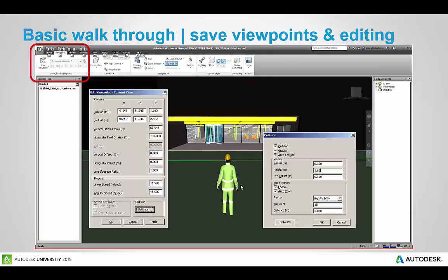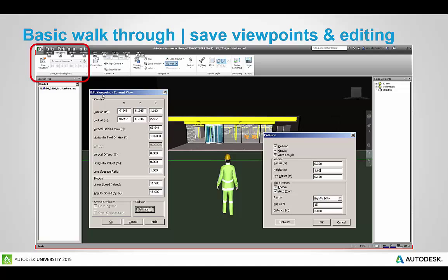If you want to look at this a bit deeper there's a camera button here on the right with a pencil next to it to allow you to edit information in the viewport. So if you want to adjust the angle of the camera or the height or what you want to look at you've got XYZ values here, you've also got the vertical field of view, the horizontal field of view, different offsets and lens squeeze ratios and you can start to also adjust the linear speed as well to make that avatar walk faster through the model.